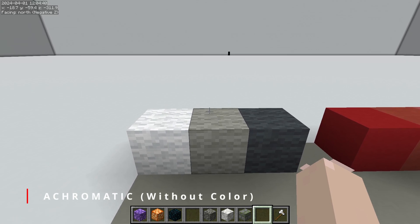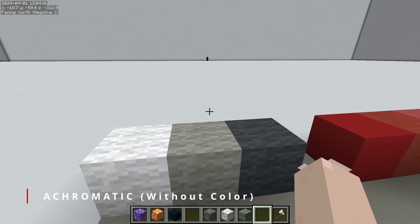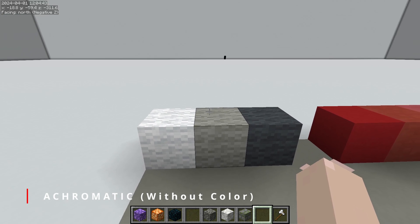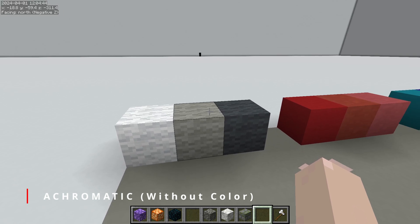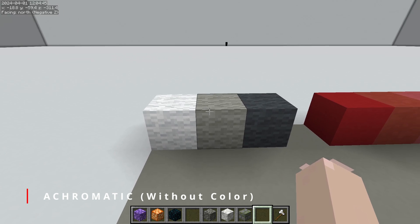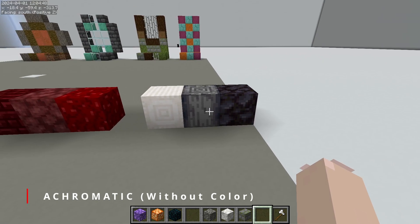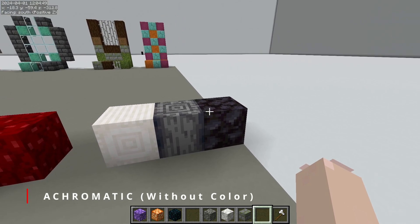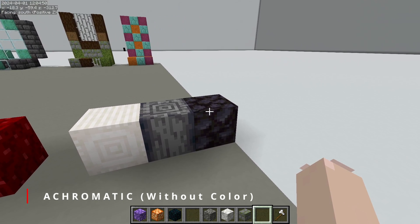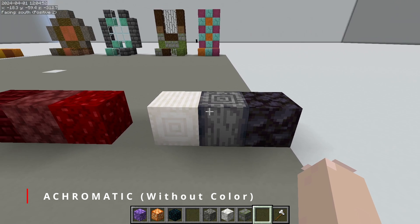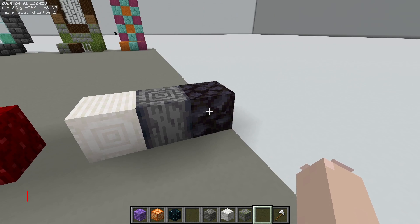The first group we're going to talk about is achromatic. Achromatic just means without color — so black, gray, white. If you're building in an achromatic palette, you're going to be focusing almost entirely on value and the texture of the blocks.